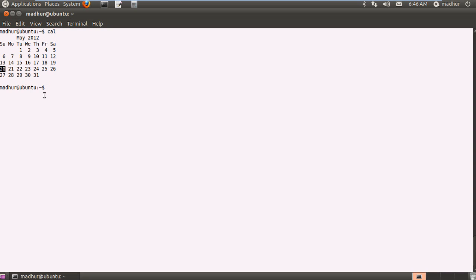Now the cal command is a pretty important command and when we learn shell scripting we would put it to use in different ways.